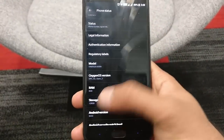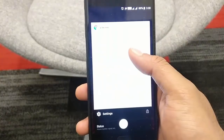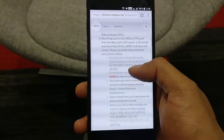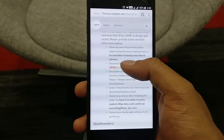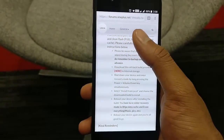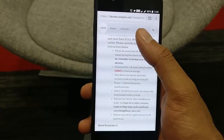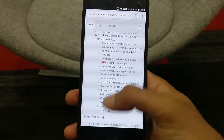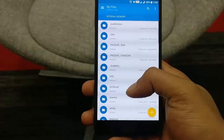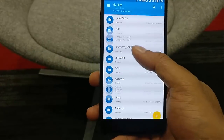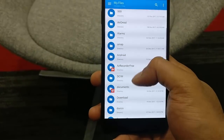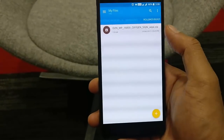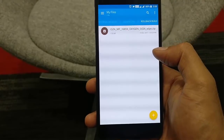For that you are going to need a file which is called Rollback Build, and I will provide a link in the description from where you can download it. Once you download that, copy it to your phone. I have copied it to the download folder — this is the Rollback Build I am talking about.